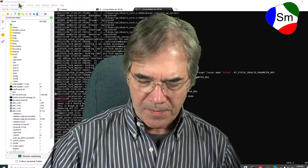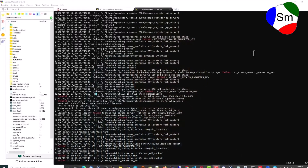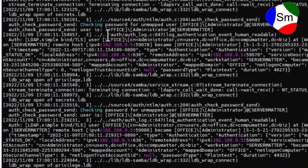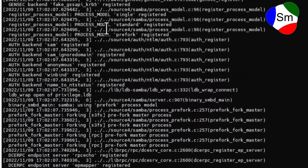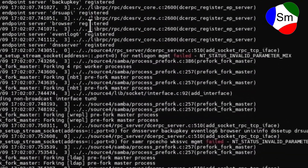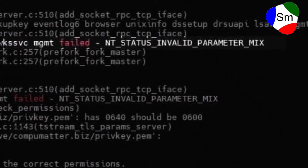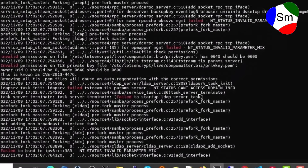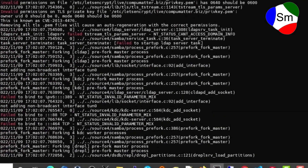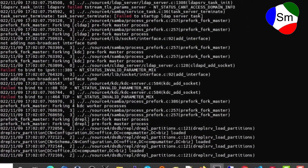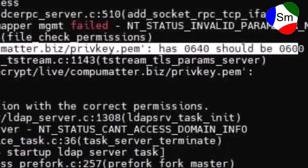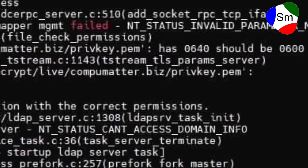Right here in the Samba log, everything is working fine — nothing but black and white, no errors, no problems at all. Then we get a blip where something failed with NT status invalid parameter mix, and we dug into that first. But then we stumbled on this one a little further down: invalid permissions on file.